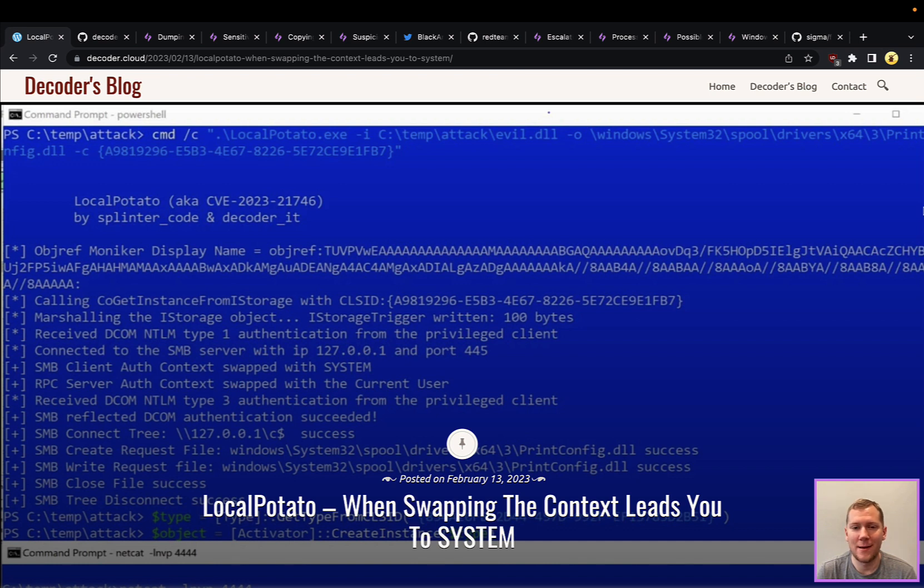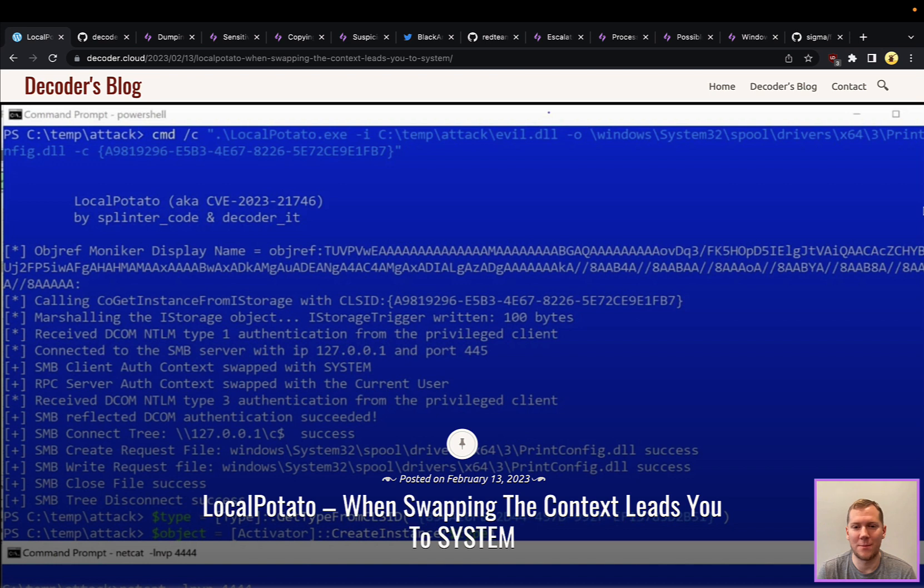Like the other potatoes in the family, this is a Windows privilege escalation attack. If you're familiar at all with these potatoes, that first one dates back to around 2016 with Hot Potato.